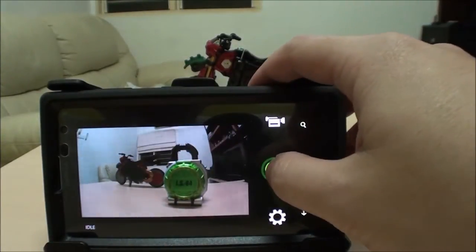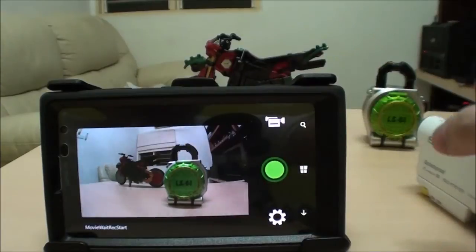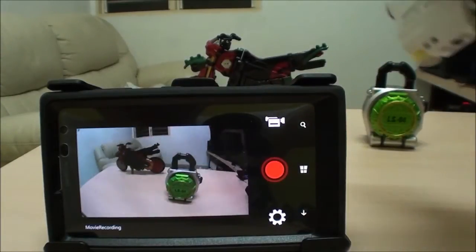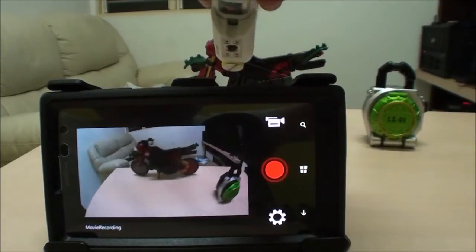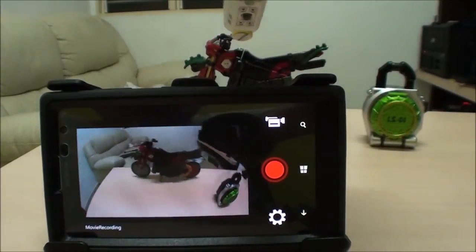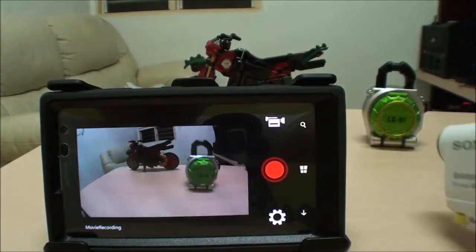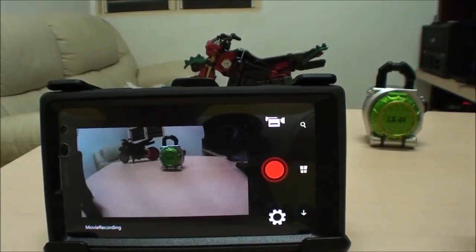Of course, you can also activate movie recording, so you can use it as a nice remote control solution.